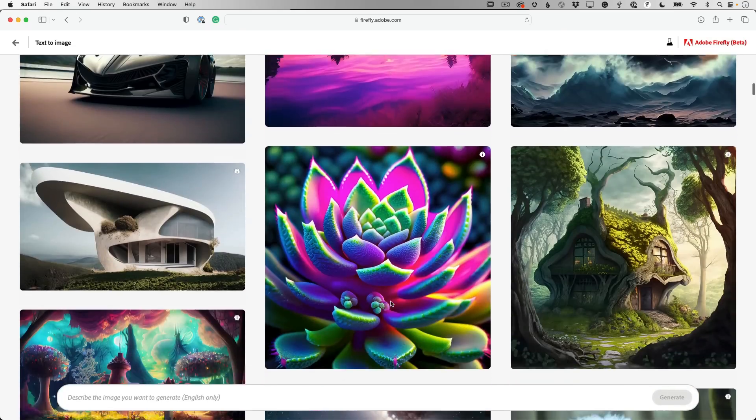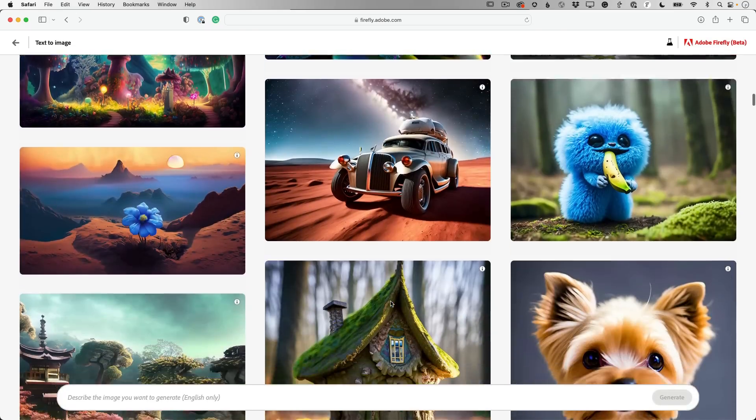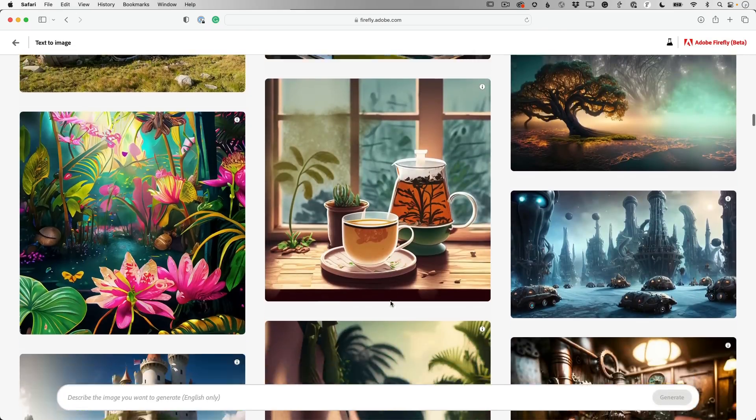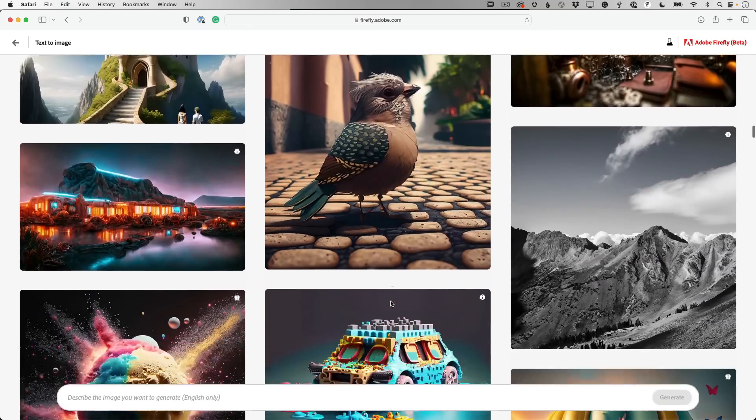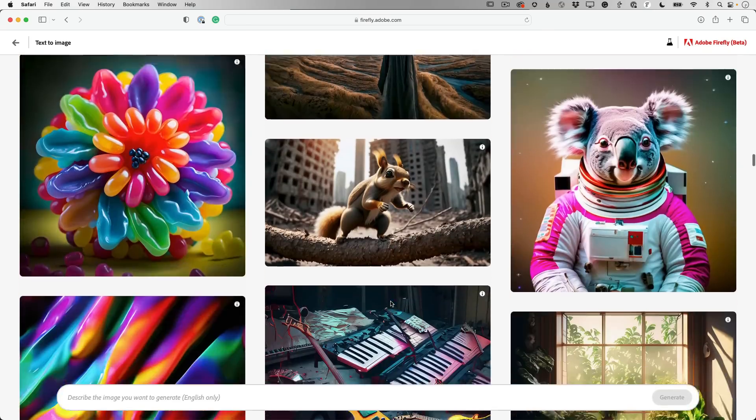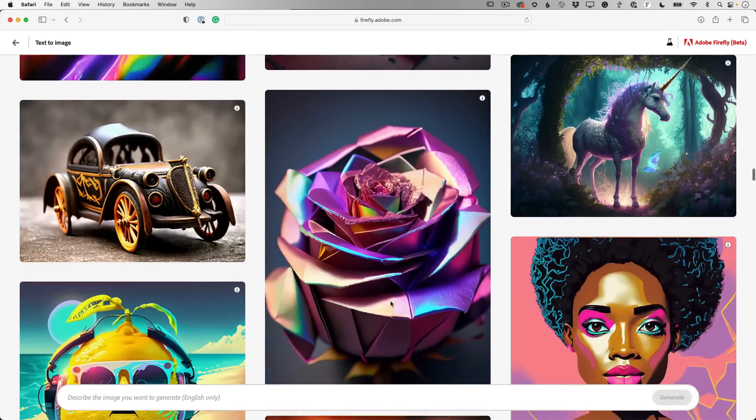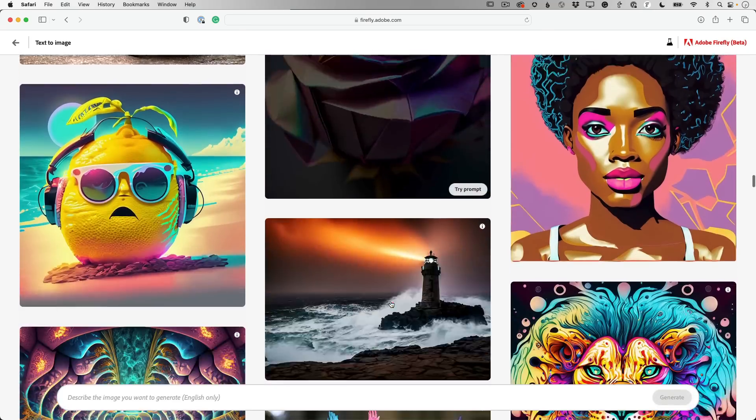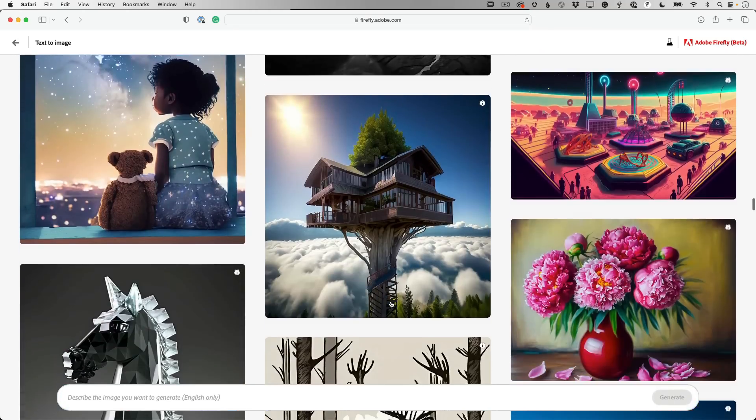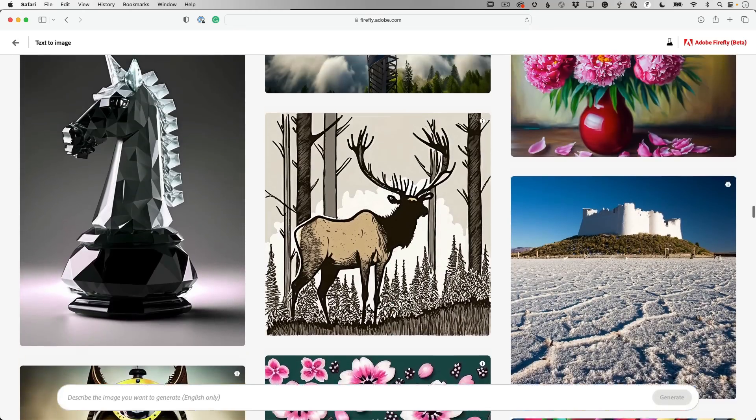So the big one is text to image, where you can type in text and have the AI generate an image based on your text prompt. So when I click that one, I can see some examples. And these are always going to be randomized.